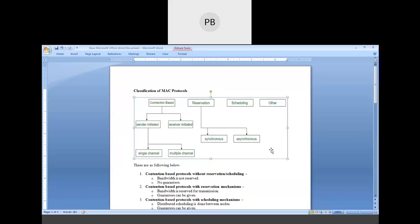The sender-initiated category can be further classified into two categories: one is called single channel and multiple channel. Similarly, in the case of the reservation category, we have two different categories called synchronous and asynchronous. In scheduling there are no subcategories, and in others there are no subcategories. So basically the first two types have subcategories based on their functionalities. Now, what is contention-based?